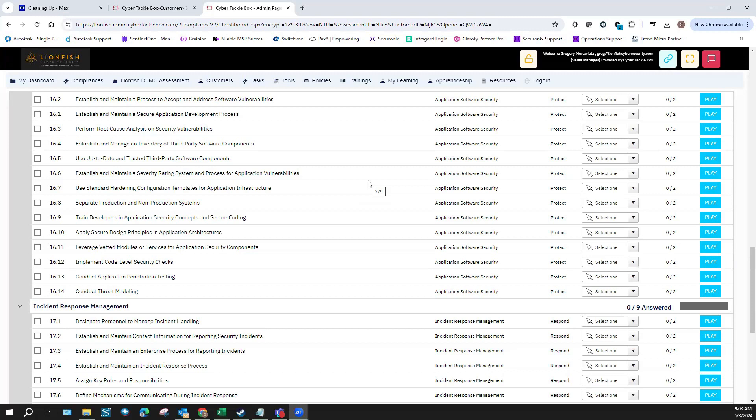After everything's been tested thoroughly, you put it into production. Your production environment is your customer-facing environment — your intranet, internal network, whatever anybody's going to be using these production-based applications for. That is that environment.